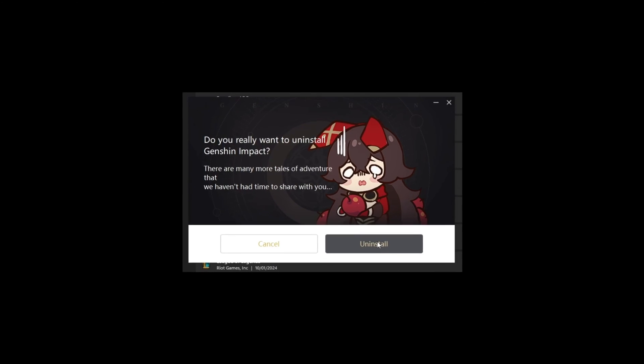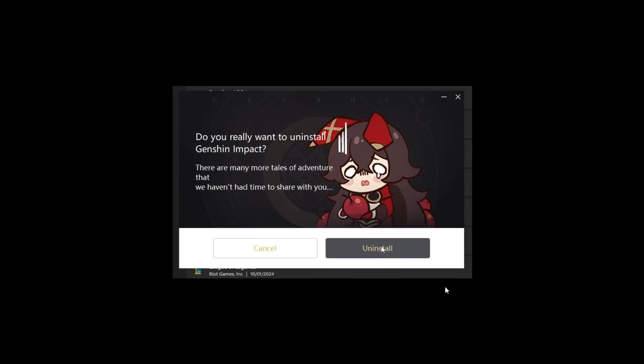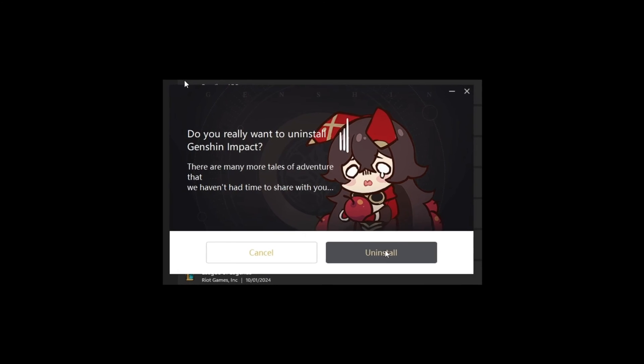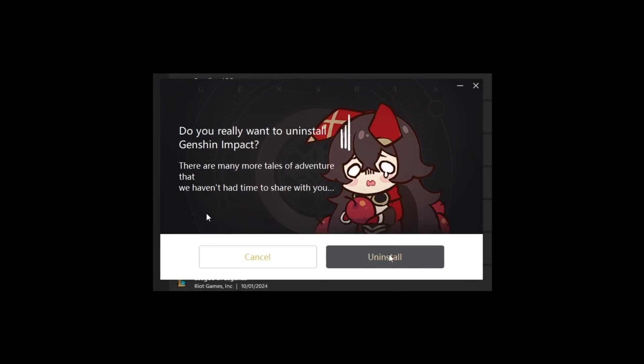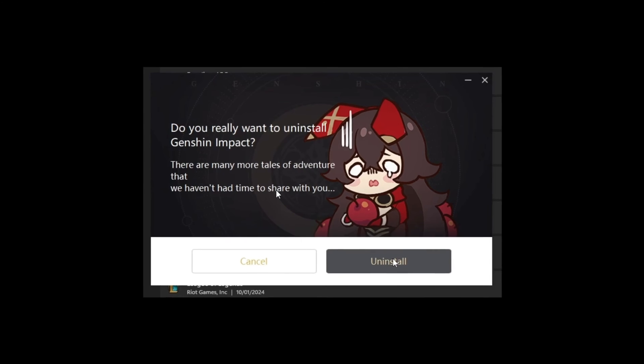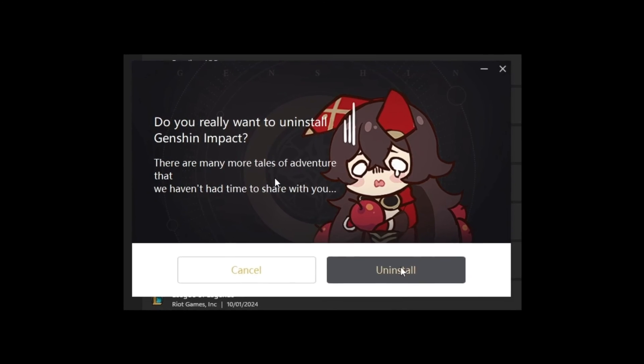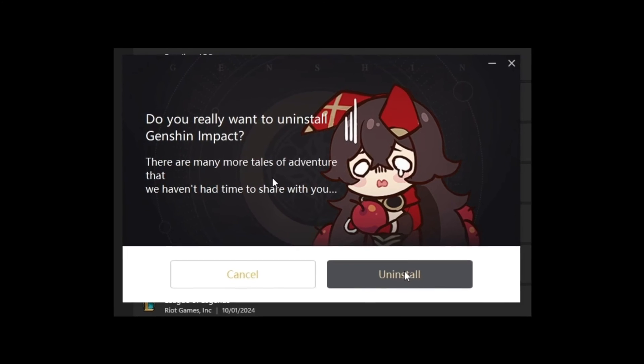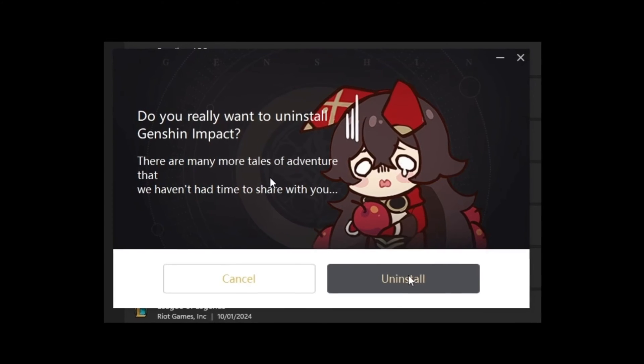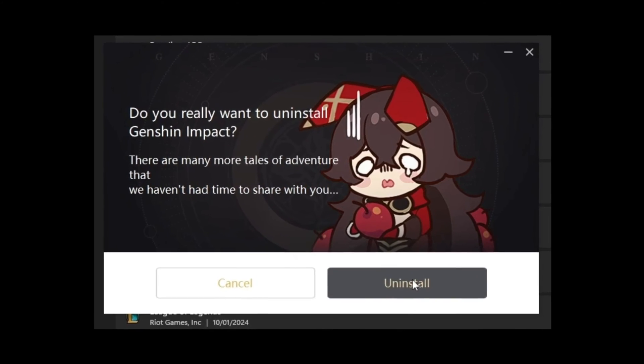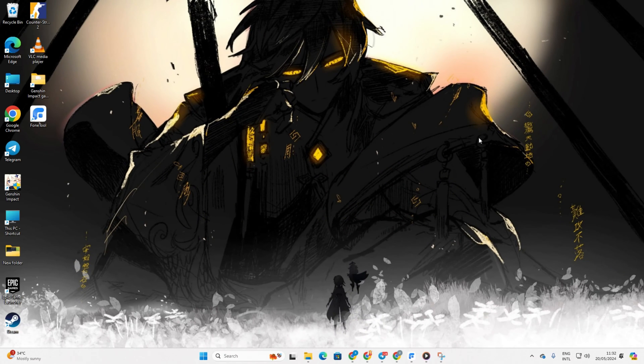Tired of dealing with the less than friendly Genshin Impact community and ready to bid farewell to the game? You're in the right place. Today, I'll guide you through the process of uninstalling Genshin Impact and ensuring that all its lingering cache and data files are completely wiped out. Let's get started.